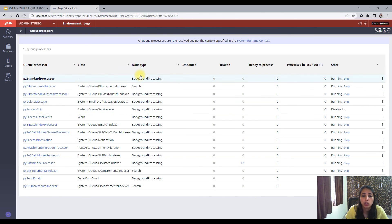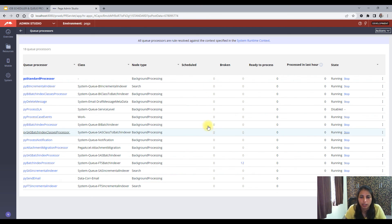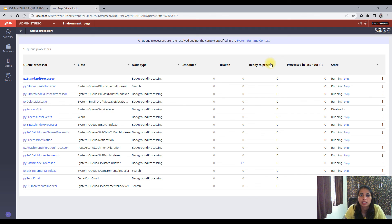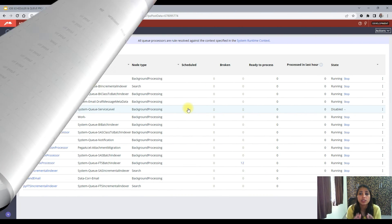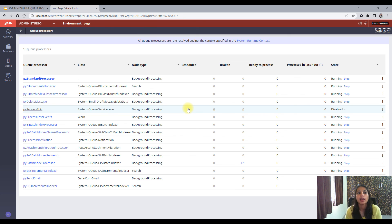In Admin Studio you can see the class and node type for each Queue Processor, the number of queue items in the Scheduled state, items in the Broken state (meaning the queued item couldn't finish due to some error), items in the Ready To Process state, and how many items have been processed in the last hour. In the next video, we will practically create a Job Scheduler and Queue Processor and also learn how to trace them for errors. See you in the next video!